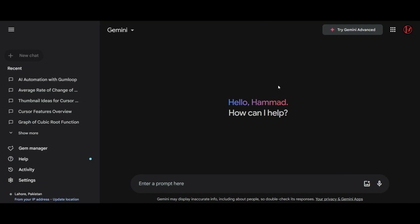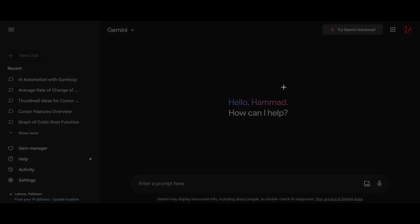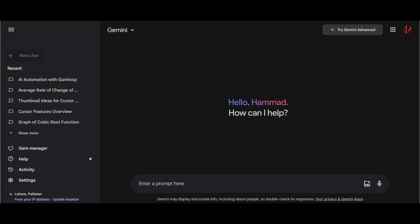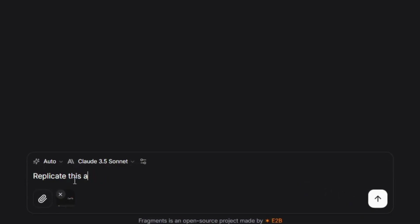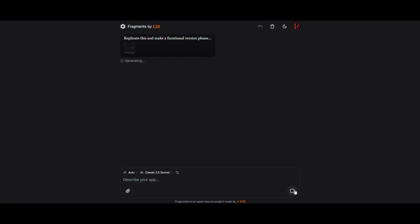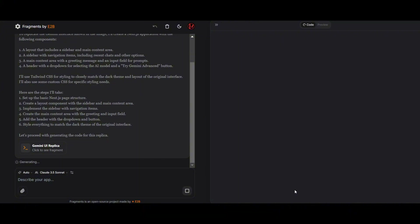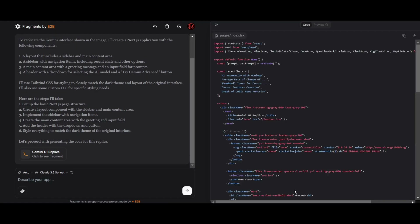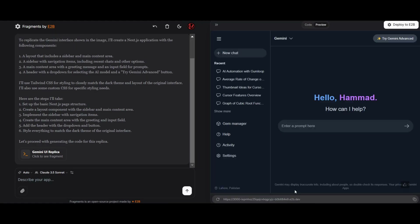This is the Gemini website. We're going to create a clone using Fragments. First, we'll take a screenshot and then paste it into Fragments to start. We've pasted the screenshot, and now we'll ask it to replicate the design and create a functional version. The AI is processing everything for us. The Gemini clone looks incredibly accurate, almost like the original.